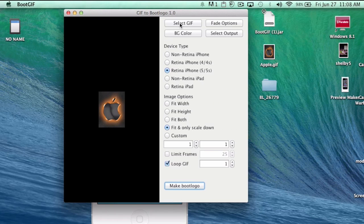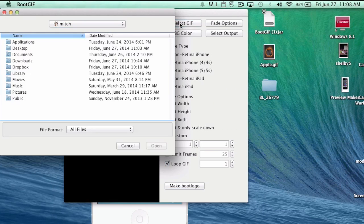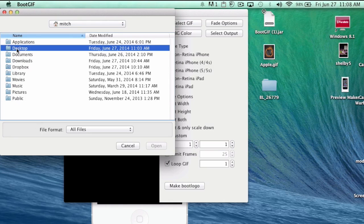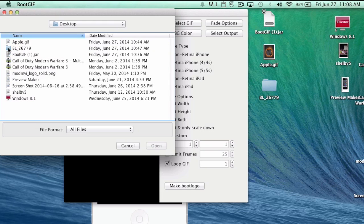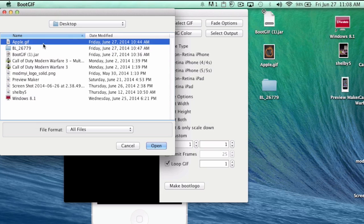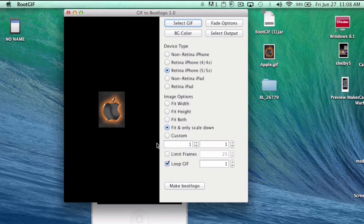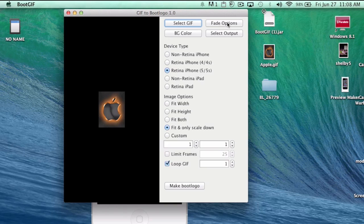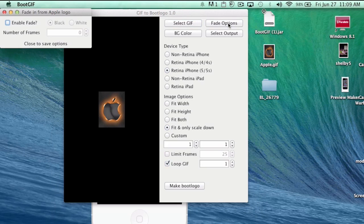I'm using this Apple one here that changes colors. First thing you're going to do is choose select gif. I chose the desktop because it's very much easier to find. Once you click desktop, you're going to click open, and then you're going to choose whatever the name of the file is that you're going to use as a boot logo. I'm going to be using apple.gif, so I'm going to hit open.